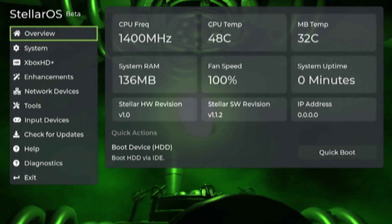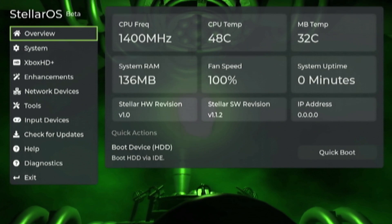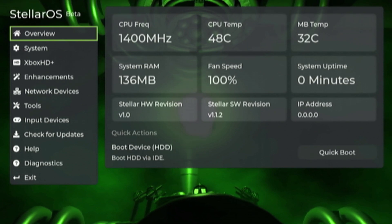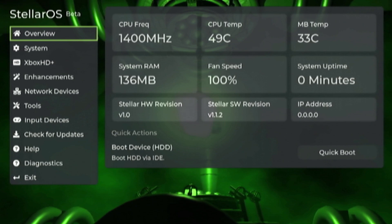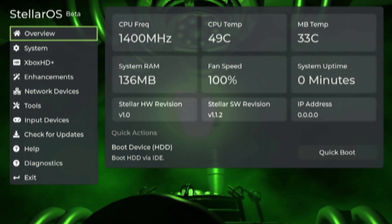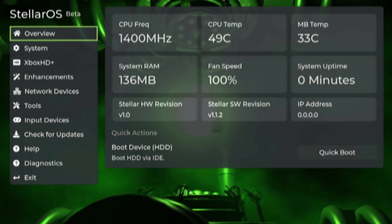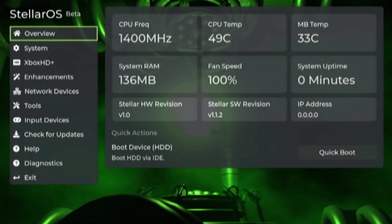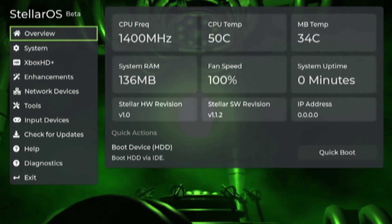It tells you your CPU frequency, temperatures, fan speeds, RAM, hardware, and software revisions. If you have it hooked up to your network you will get an IP address and you can actually FTP into your Xbox directly from Stellar OS. Just your typical Xbox stuff there.